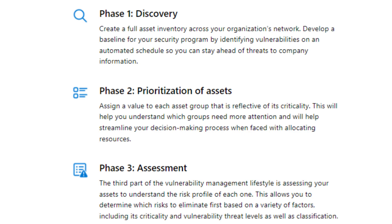Phase 1 — Discovery: Create a full asset inventory across your organization's network. Develop a baseline for your security program by identifying vulnerabilities on an automated schedule so you can stay ahead of threats to company information.